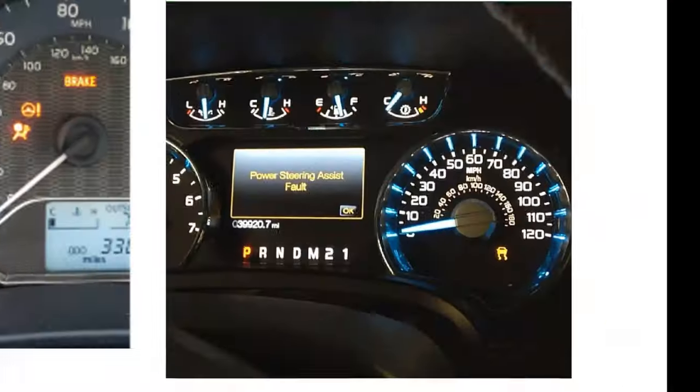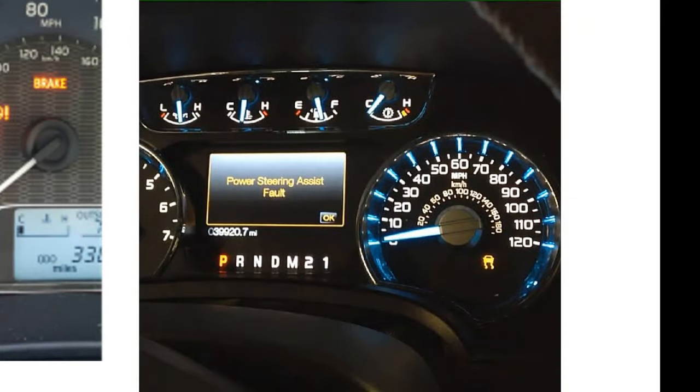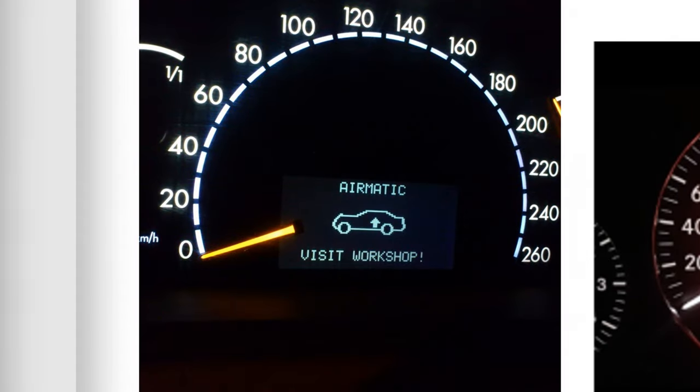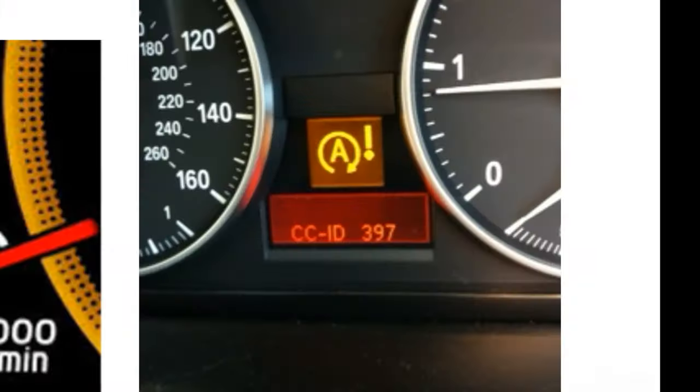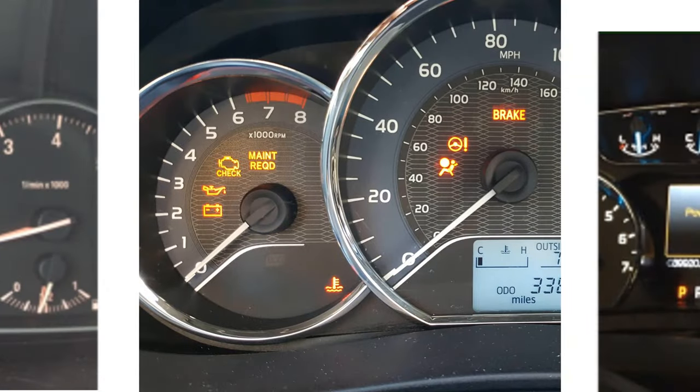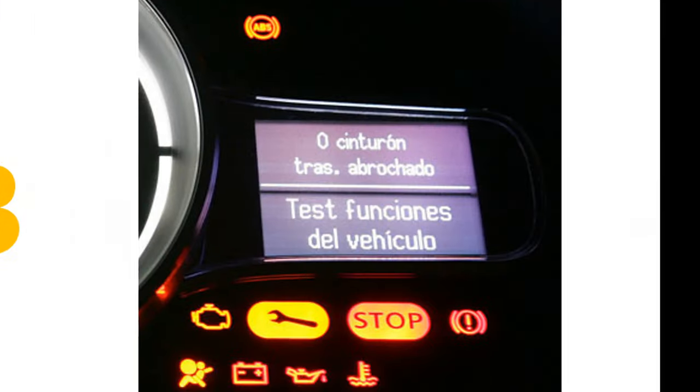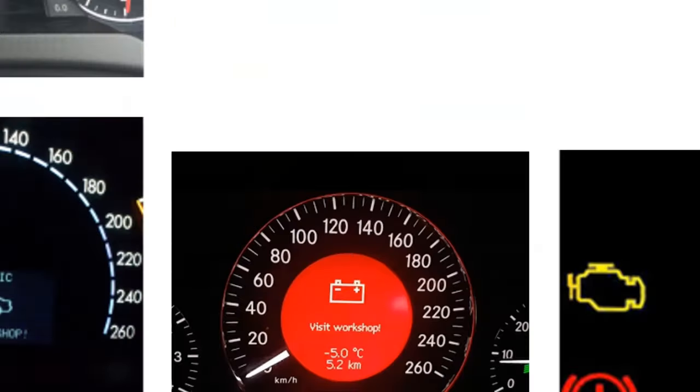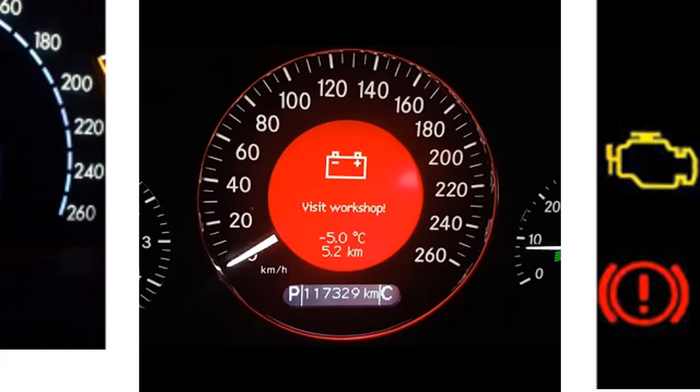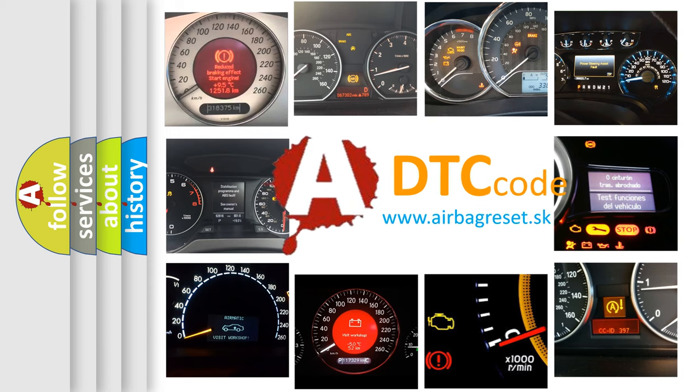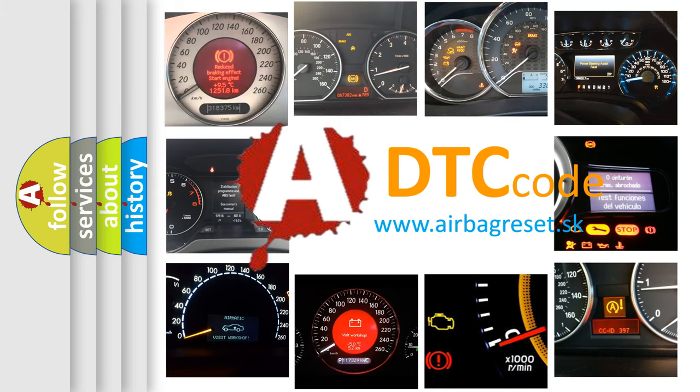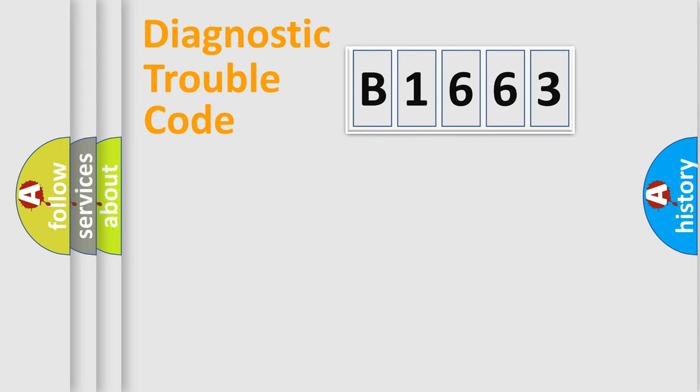Welcome to this video. Are you interested in why your vehicle diagnosis displays B1663? How is the error code interpreted by the vehicle? What does B1663 mean, or how to correct this fault? Today we will find answers to these questions together. Let's do this.